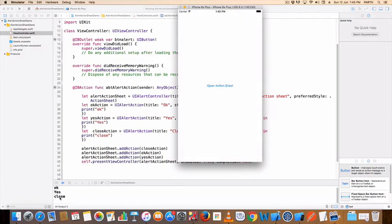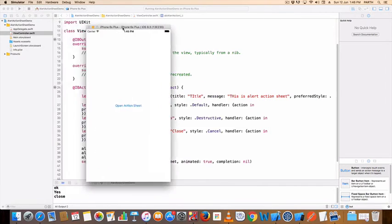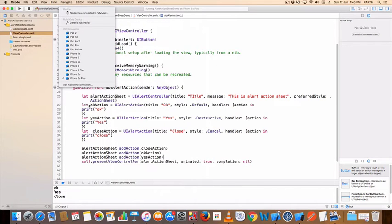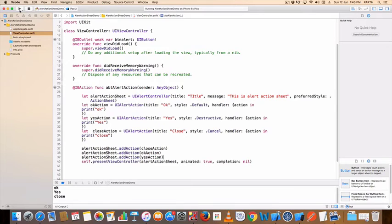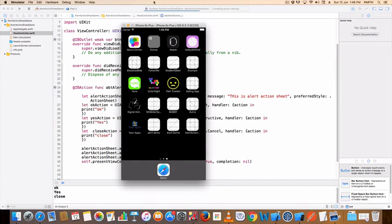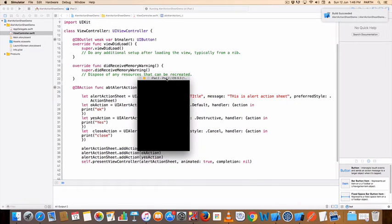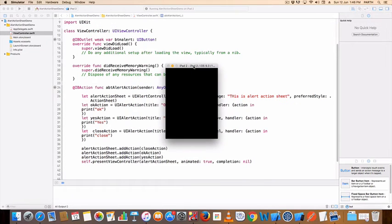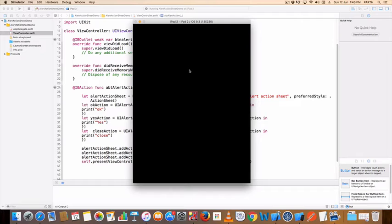iPhone is totally working action sheet but iPad is not supported action sheet. If you see like this, you can run this project in iPad too. Wait for some seconds, my simulator is started.